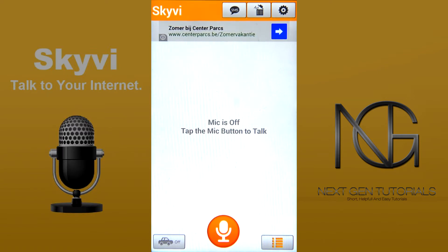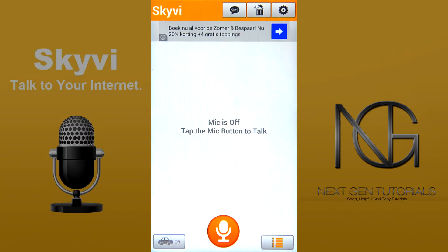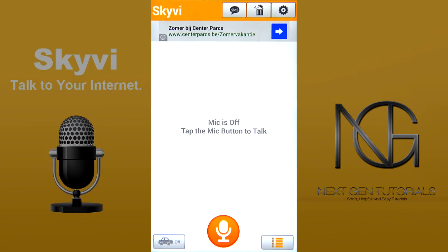You have the car mode off or on button, you have the microphone button, and you have the options list which will show you all the kinds of commands that you can ask it. You have the text message button which will read your new text message if you've not turned it on to read it automatically. You have the get rid of the ad button and the settings button in the top right corner.